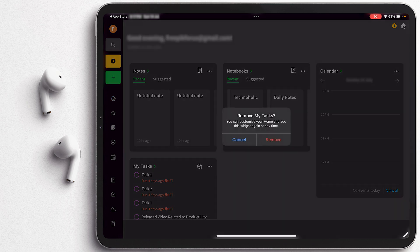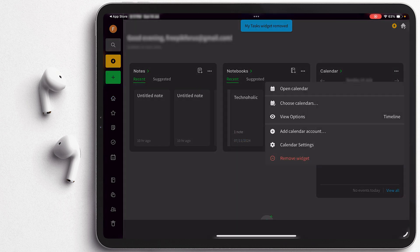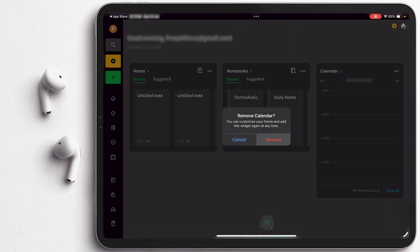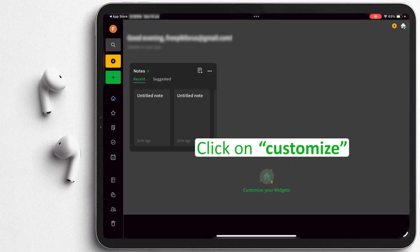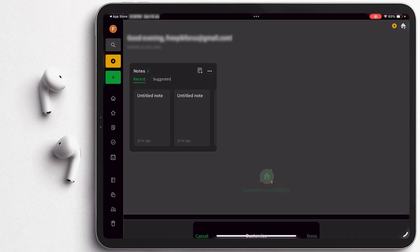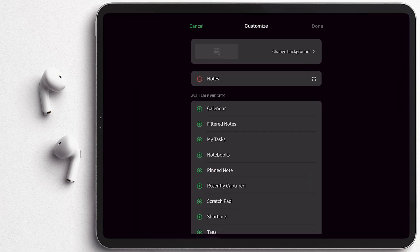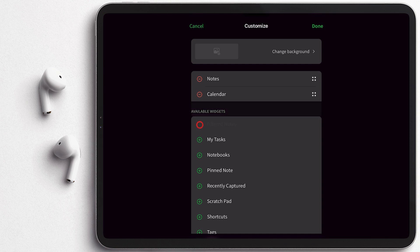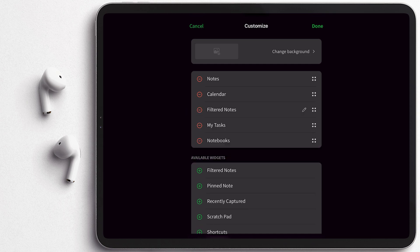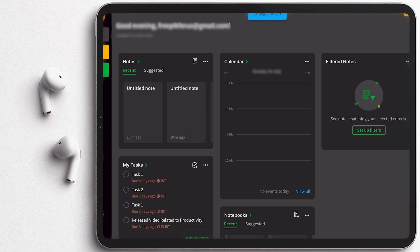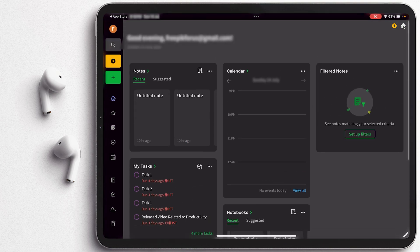Which I'm gonna remove and then I will show you how you can also add it. So by default probably you will see your interface look like this which we can always customize by clicking here on customize your widget. And then here we can add calendar, filter notes, my tasks, notebooks and so on. Now I'm gonna click here on done and there we go, here we can see our custom interface.